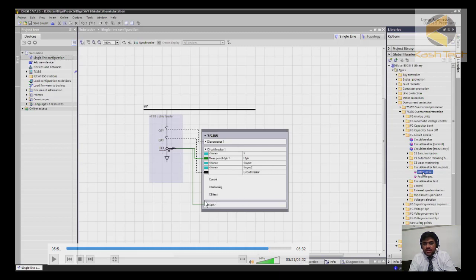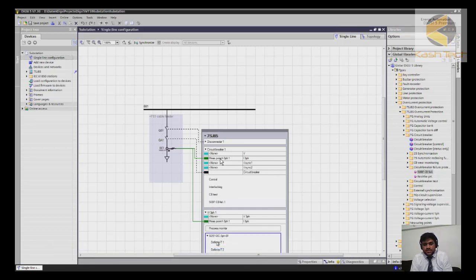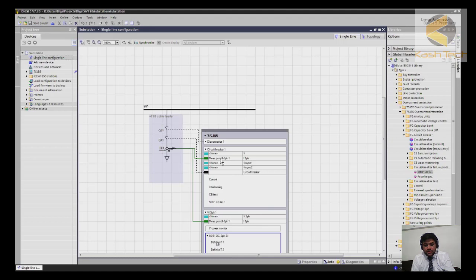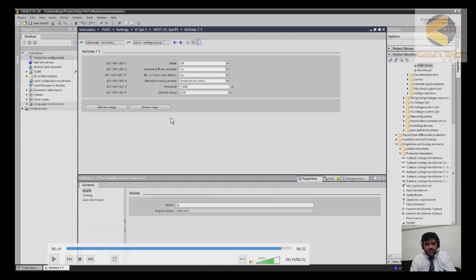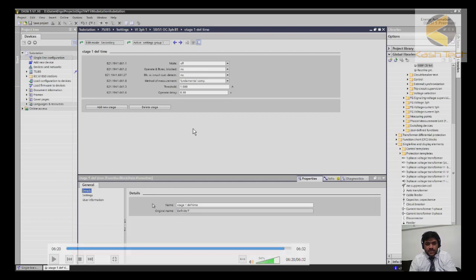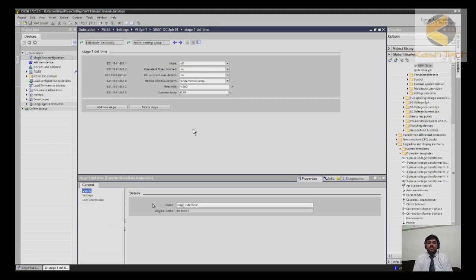Some functions are available by default in the SIPROTEC 5 device, and additional functions can be added from the global library. To view the settings, click on a specific function and you will see at the bottom the 50/51 overcurrent three-phase settings. Click on Definite Time T1 to see further settings. The function group is currently off, but other settings are available. You can go to Properties and change the name of the function.